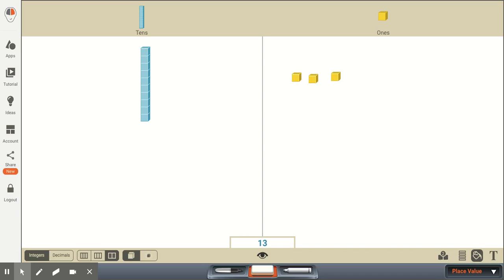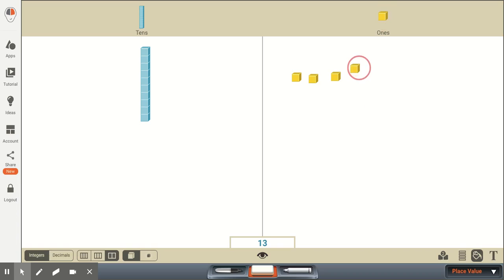Or 14, 4 plus teen, or 4 plus 10. This is 14, 4 ones and 1 ten, but we say it as 14.